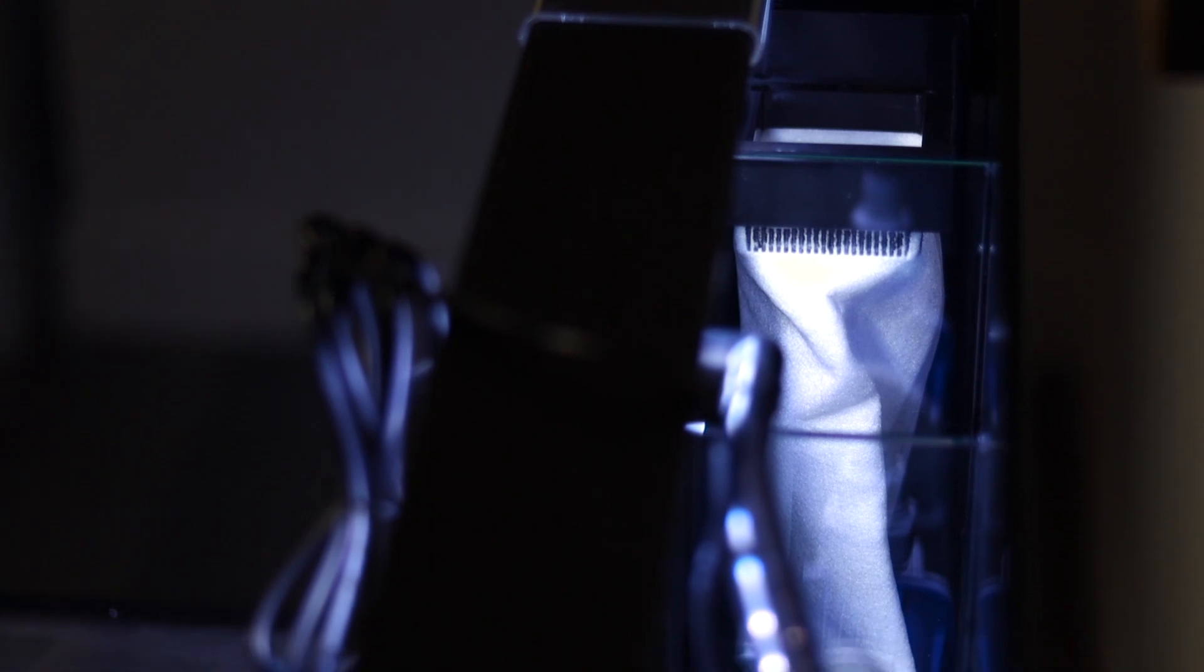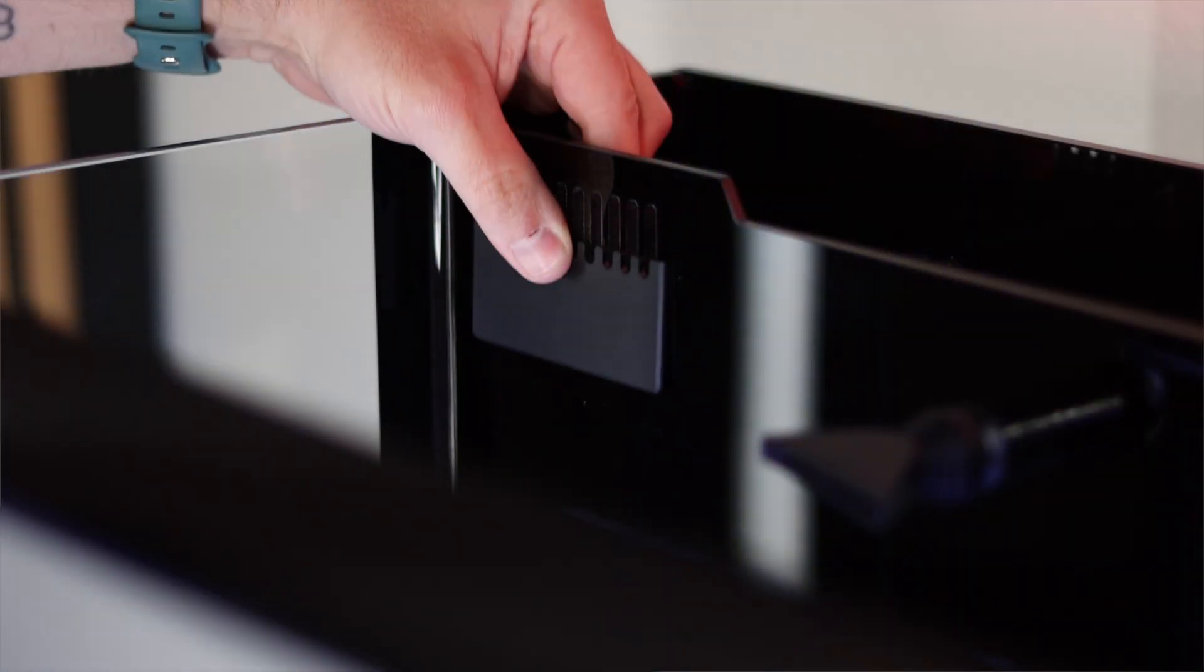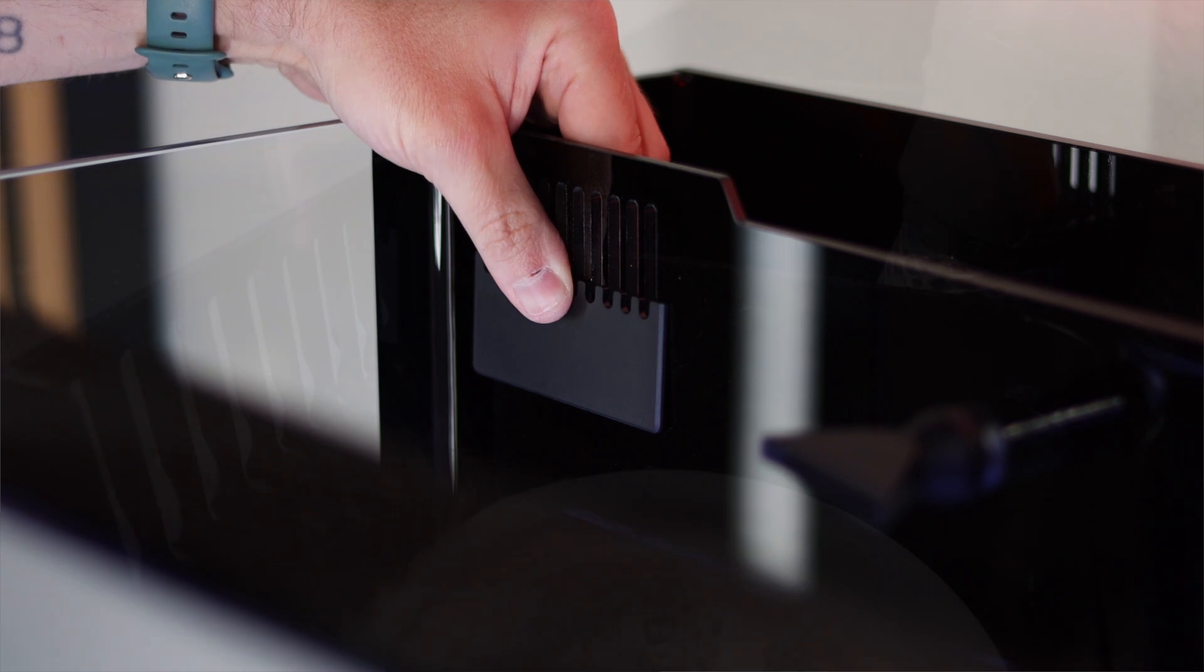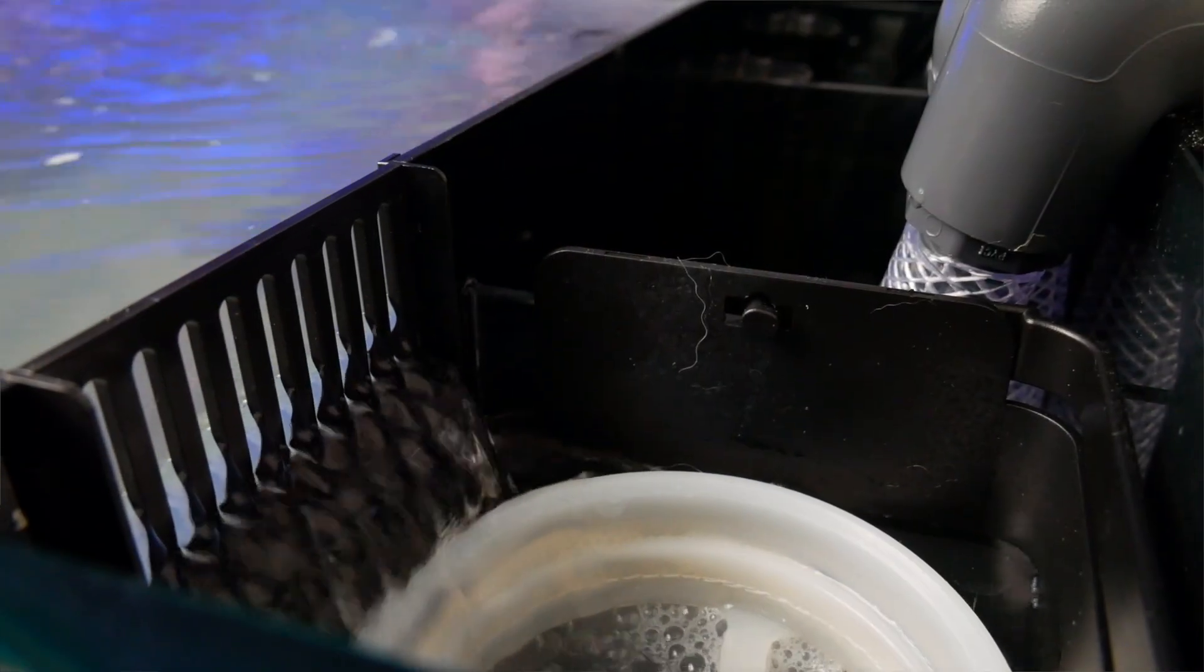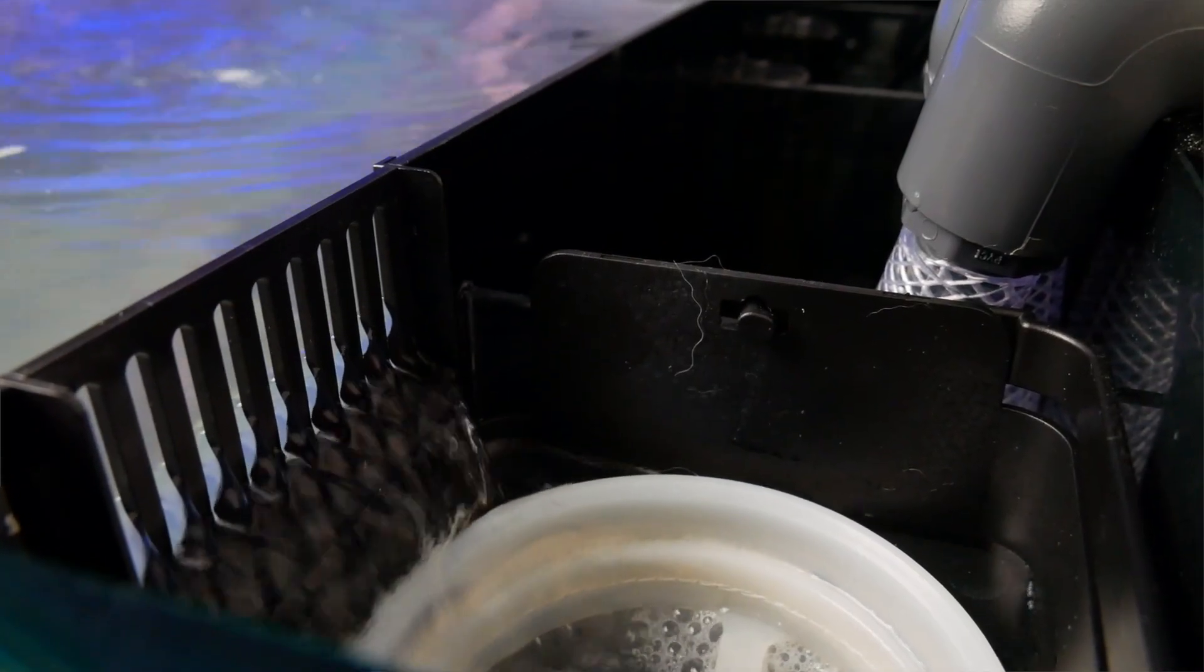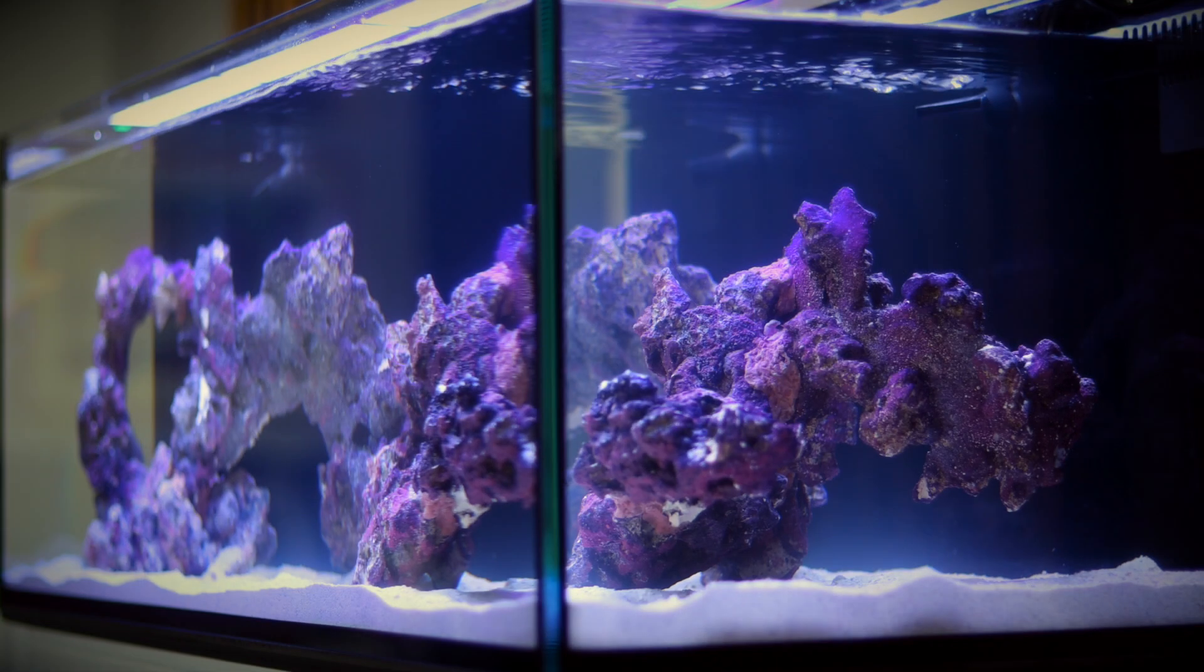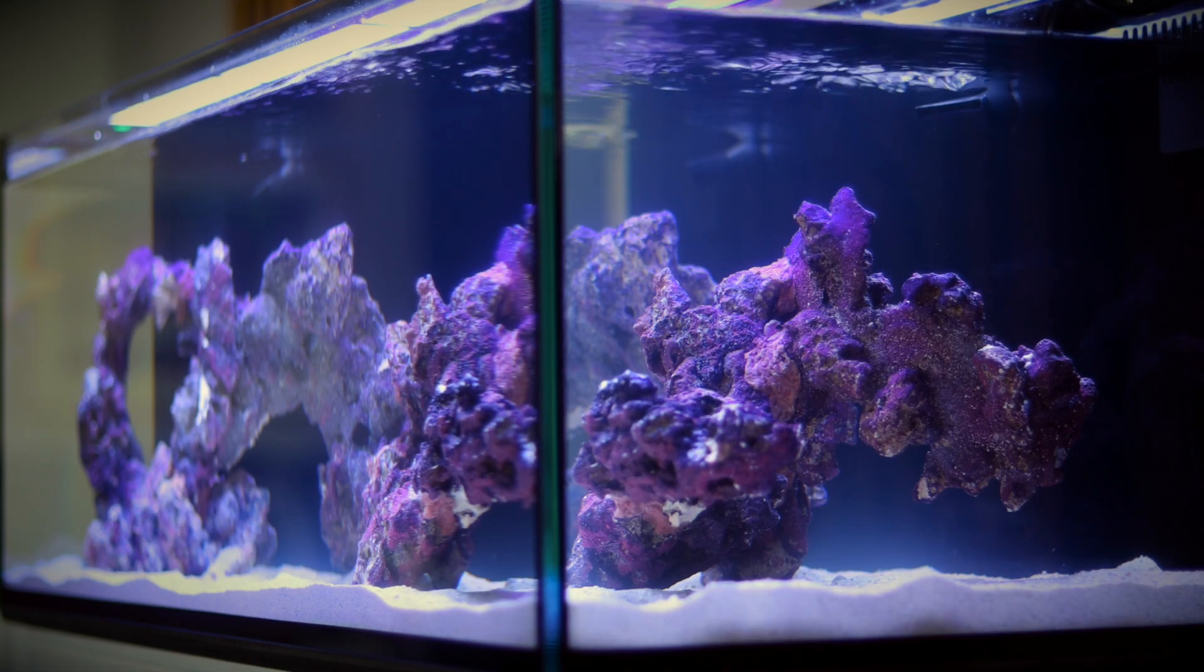Number one, even if your return pump breaks or you forget to top off your aquarium, the water height remains constant. And number two, it's a high flow area, meaning all of that heated water will quickly be dispersed throughout your entire system.